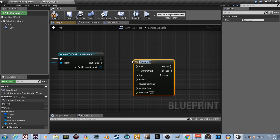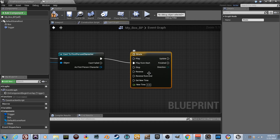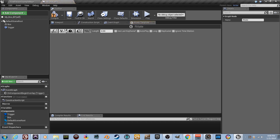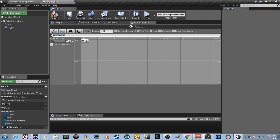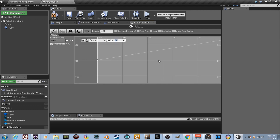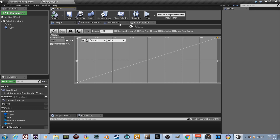Right-click and type 'Timeline', name it 'Rotate'. Drag a wire to 'Play from Start'. Double-click the timeline — set its length to 4 seconds. Add a Float Track and name it 'rotate'. Shift-click to create a keyframe at time 0, value 0. Shift-click again at time 4, value 1. This lerps from 0 to 1 over 4 seconds. Compile and go back to the Event Graph.